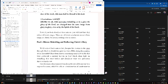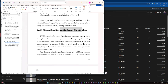If you look closely at these mirrors, you will find that they reflect different images. There are different conclusions about whose image you should be or are looking at in the mirror. Paul's mirror, beholding and reflecting Christ's glory. We'll look at Paul's mirror first because his doctrine is the lens through which we should interpret the whole Bible, being the speaking of the ascended Christ from heaven, containing many new truths that were previously a hidden mystery in God, which shine light on everything that went before and illuminate what was previously shrouded in shadow.